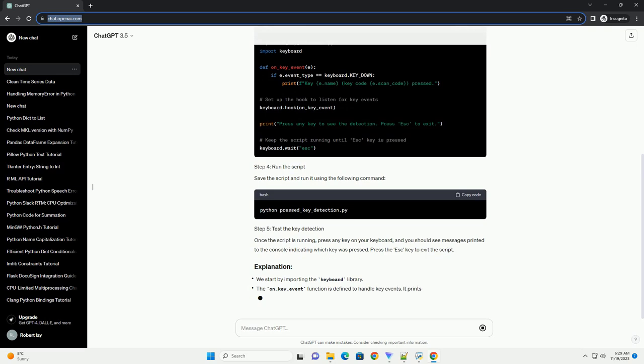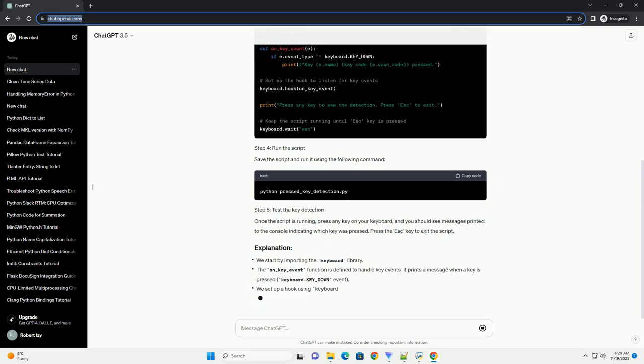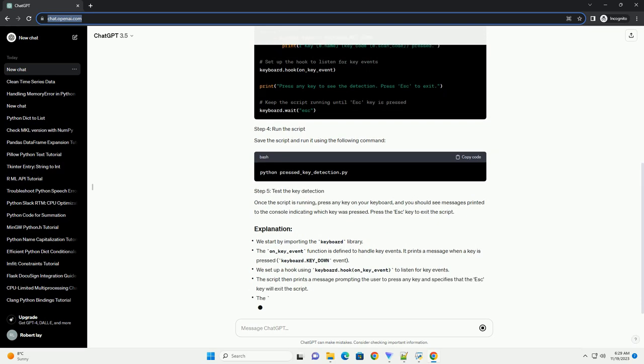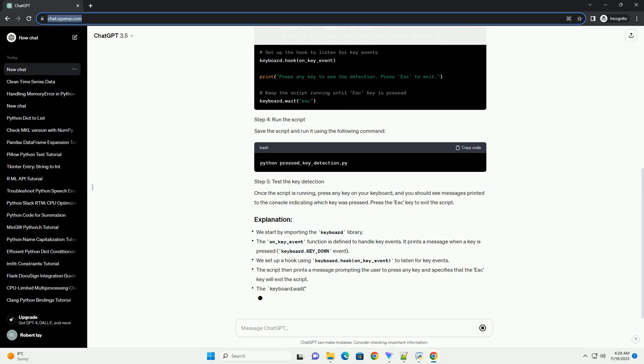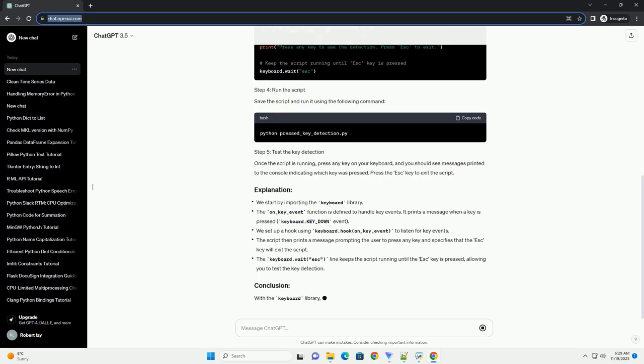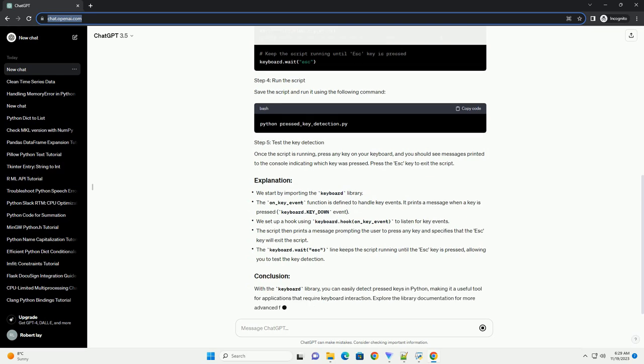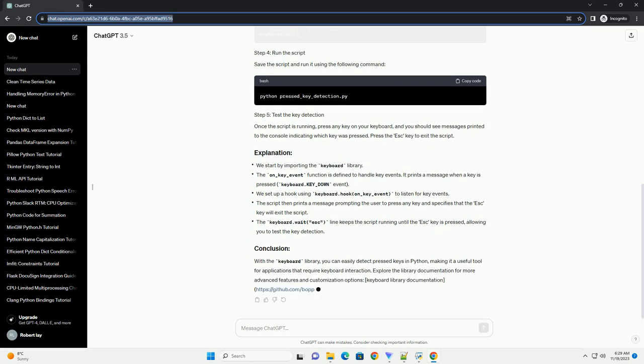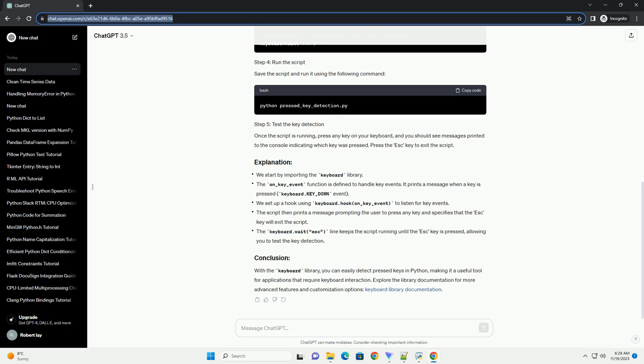Press the ESC key to exit the script. We start by importing the keyboard library. The on_key_event function is defined to handle key events. It prints a message when a key is pressed, keyboard.key_down event. We set up a hook using keyboard.hook on_key_event to listen for key events.